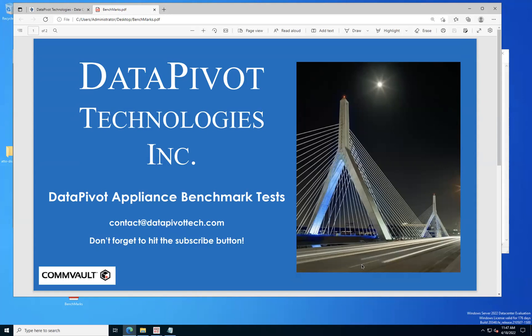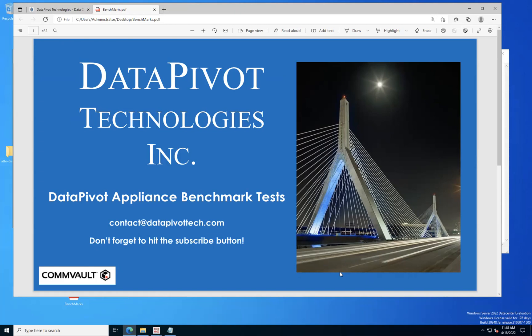Hi, my name is Jim Byrne, Principal Systems Engineer for DataPivot Technologies, and today we're going to be going over the DataPivot Appliance Benchmark tests. As always, if you have any questions about this video, feel free to shoot us an email at contact@datapivotech.com and we'll be glad to get right back to you. And don't forget to hit that subscribe button so you'll see more great content just like this.